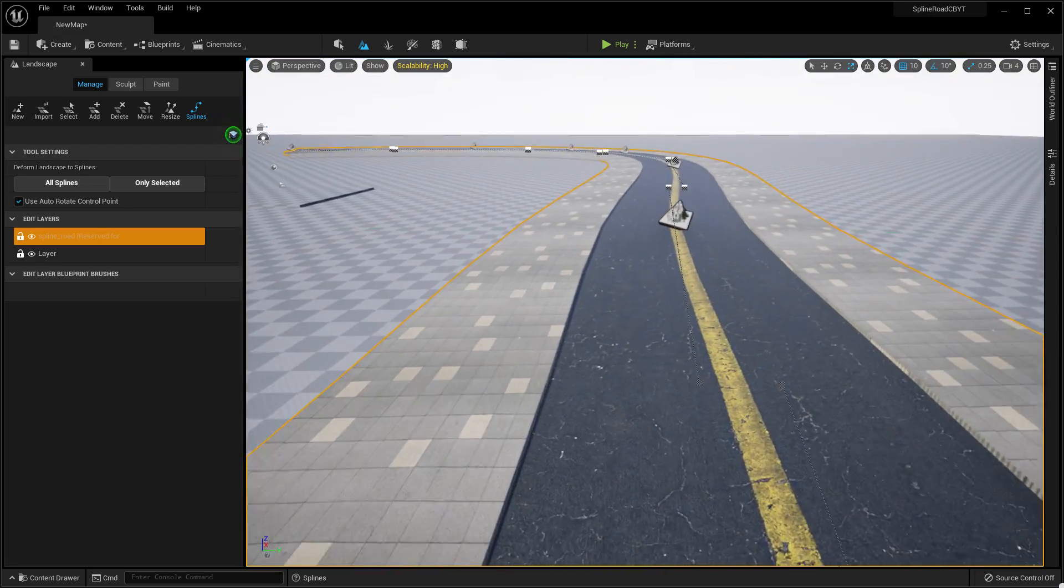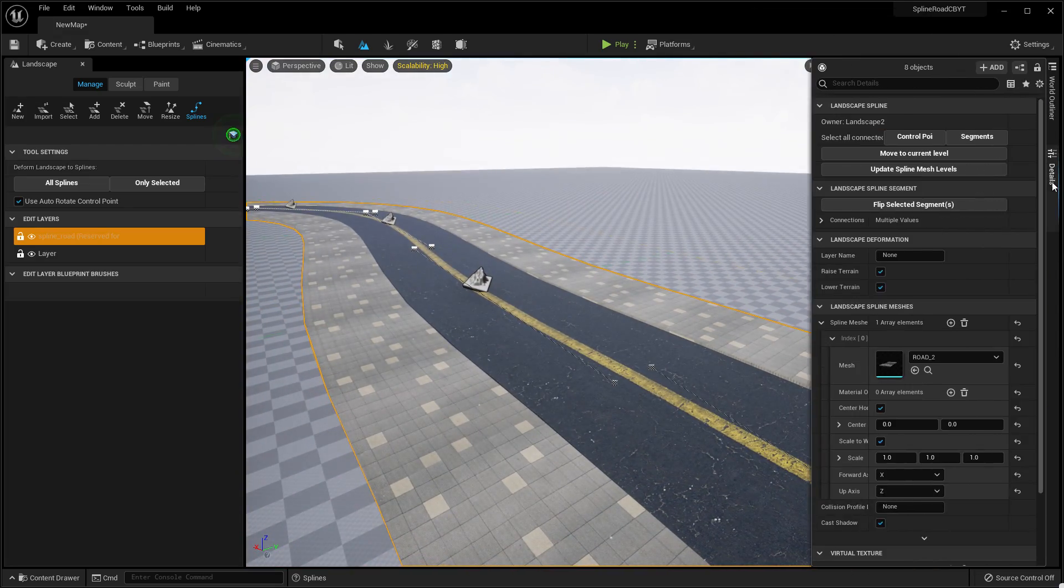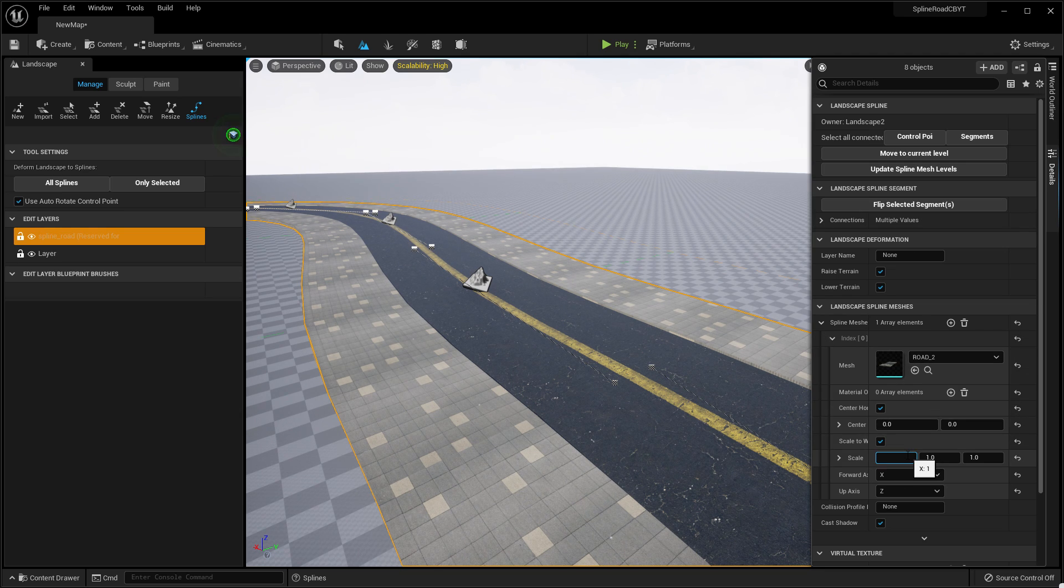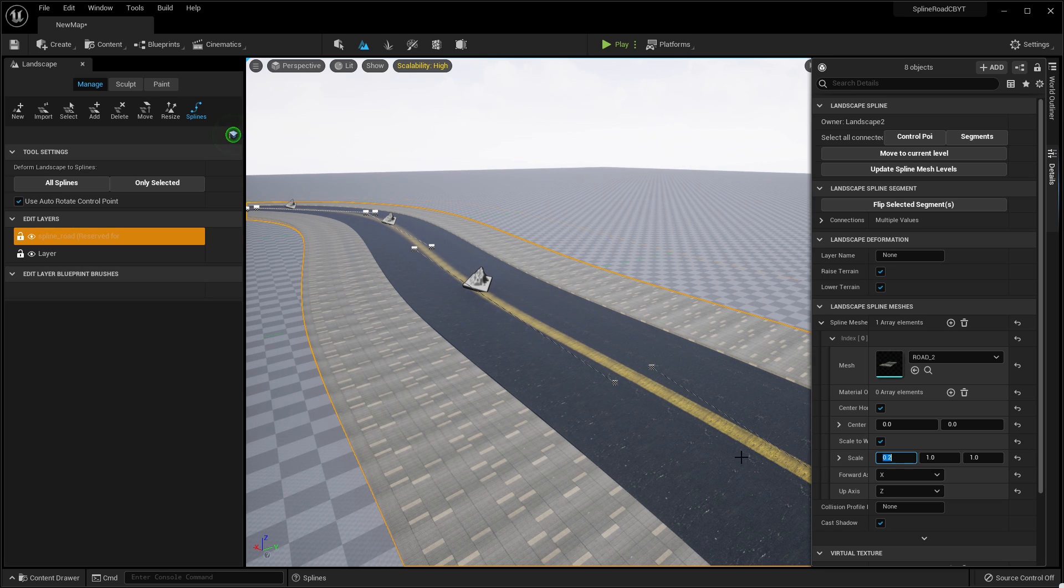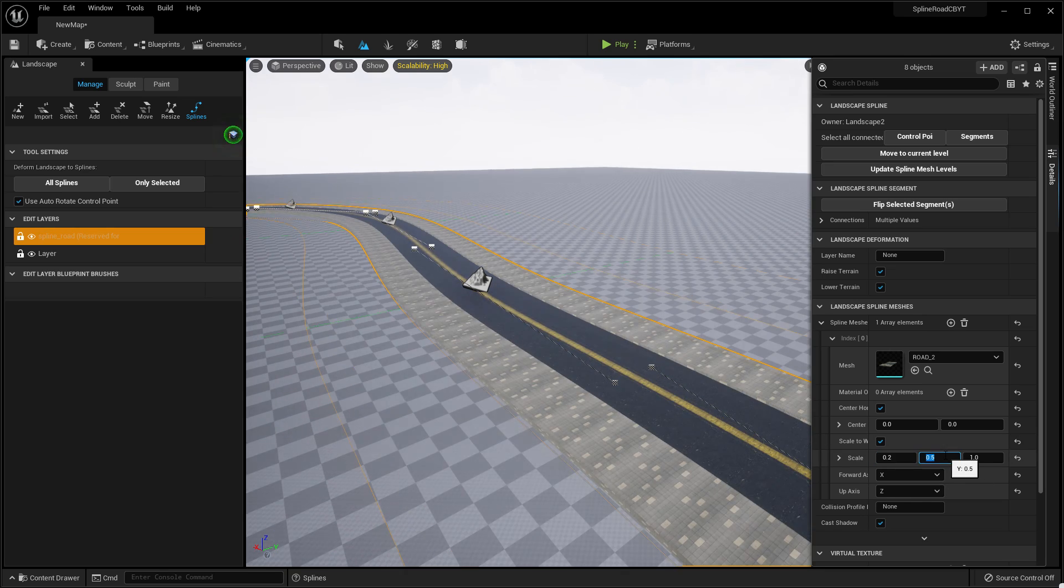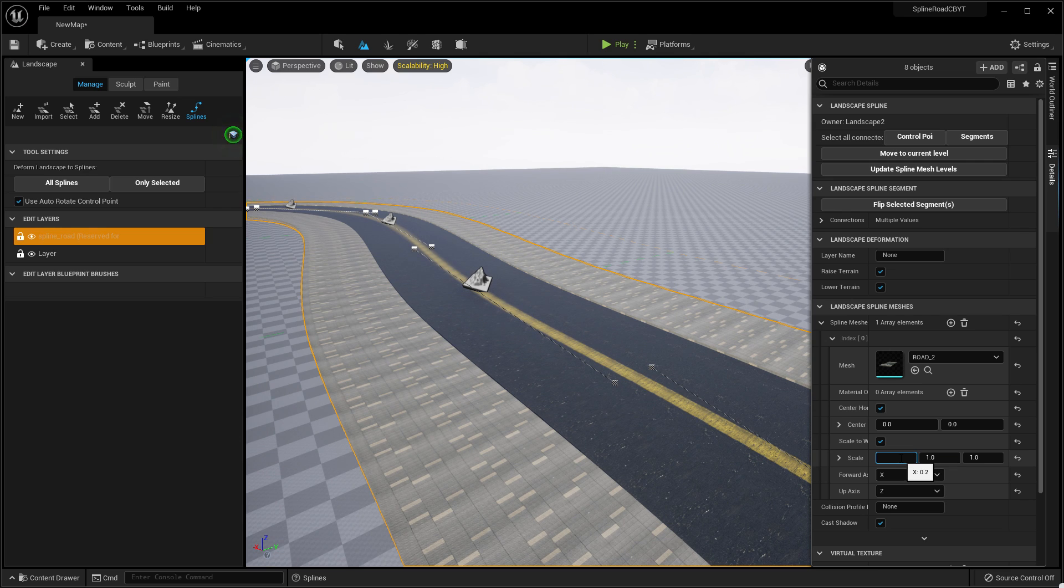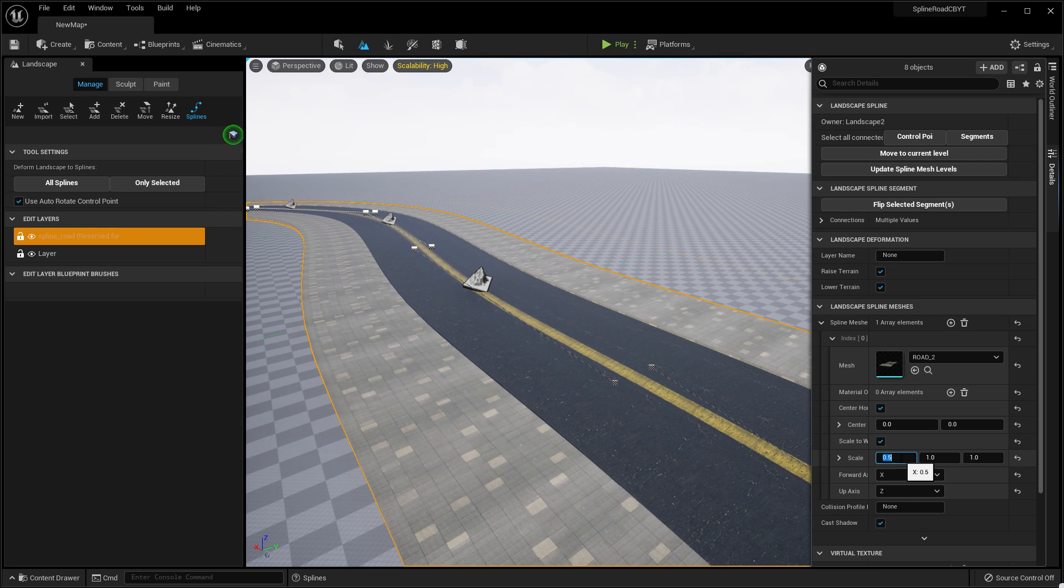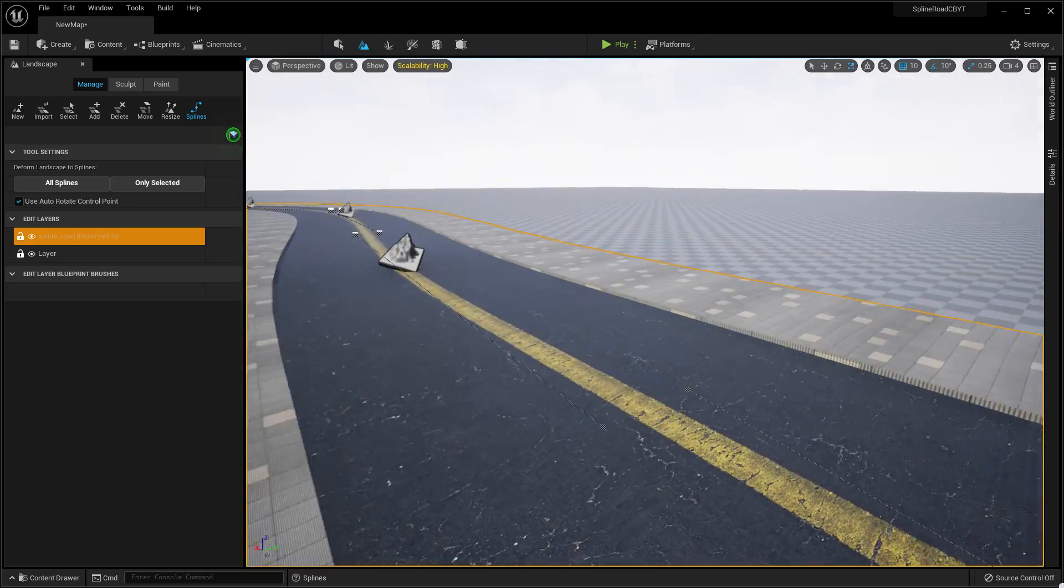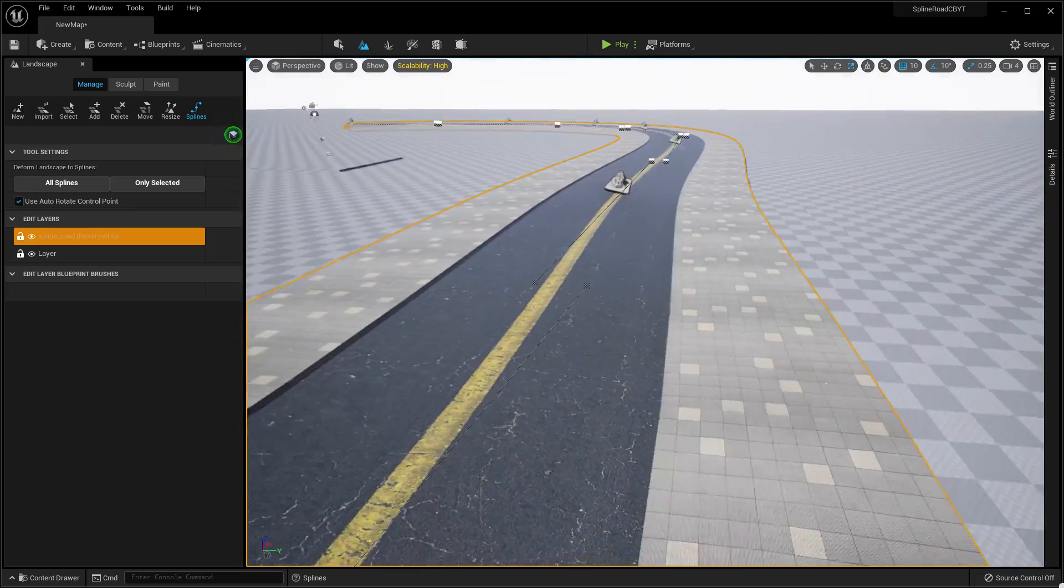Then you need to click Edit. You can change the scale however much you want. In my case, I'm giving it 0.2 or you can give it 0.5 or 1 is better. Let's set it to 0.5. You need to just play with this thing so you can find the perfect landscape or road for you.